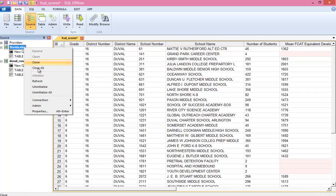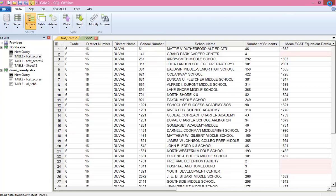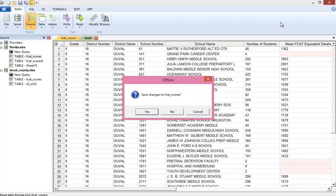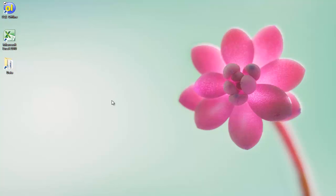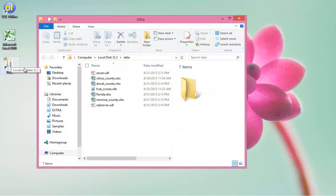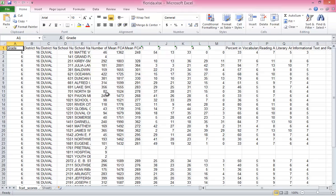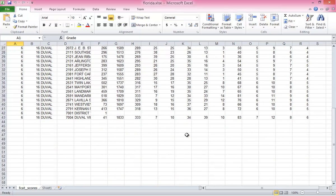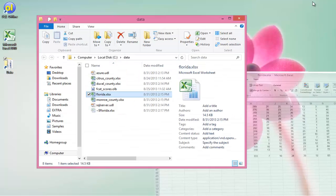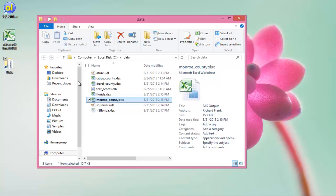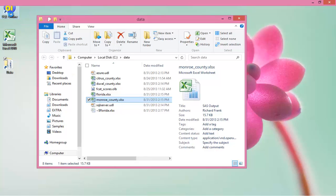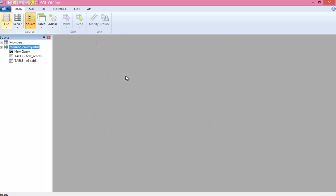In this case, Duval was the first county, so the new sheet is created and data added. So let's see the results. I'll exit SQL Offline and open the Florida worksheet in Excel. And here we can see the new sheet with data from Duval County. So far in this video, we have migrated data from a county worksheet to a new state worksheet. Next, we're going to turn on recording and do things automatically with macros.